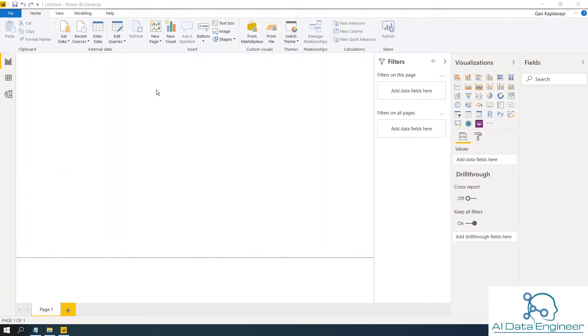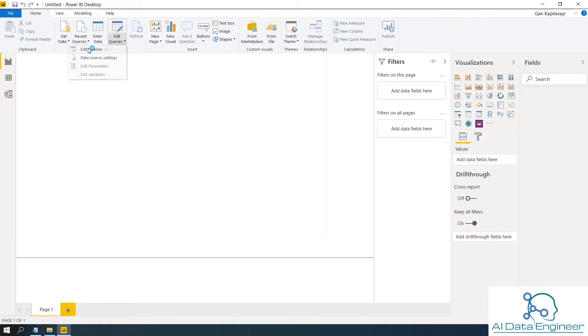So I have opened untitled Power BI desktop file. Click on edit queries. Click on edit queries button.